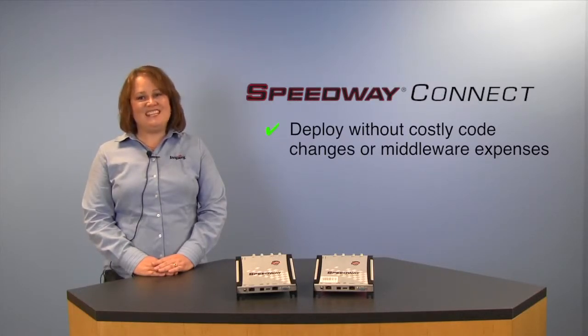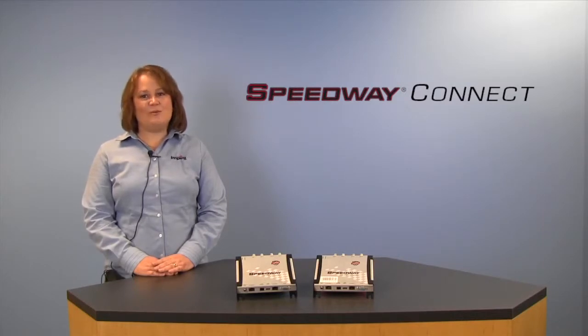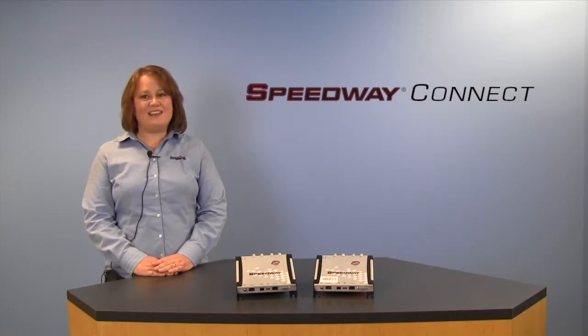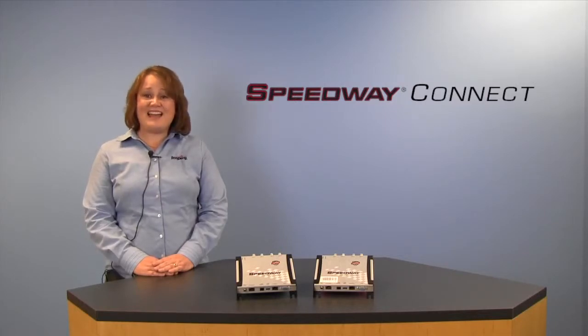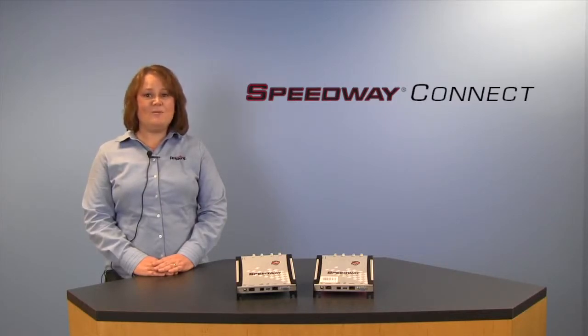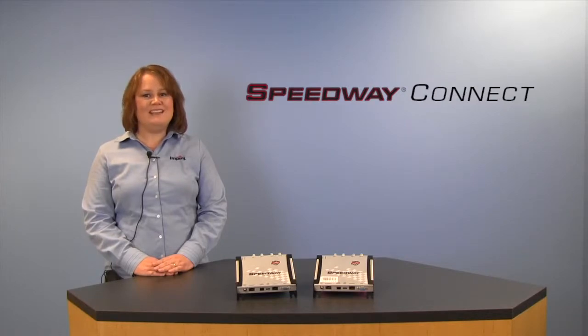To demonstrate how easy our new software program works, I've asked my colleague, Pete Privateira, to provide a brief demonstration. In fact, Pete's going to get the reader up and running in less than five minutes. Let's check it out.